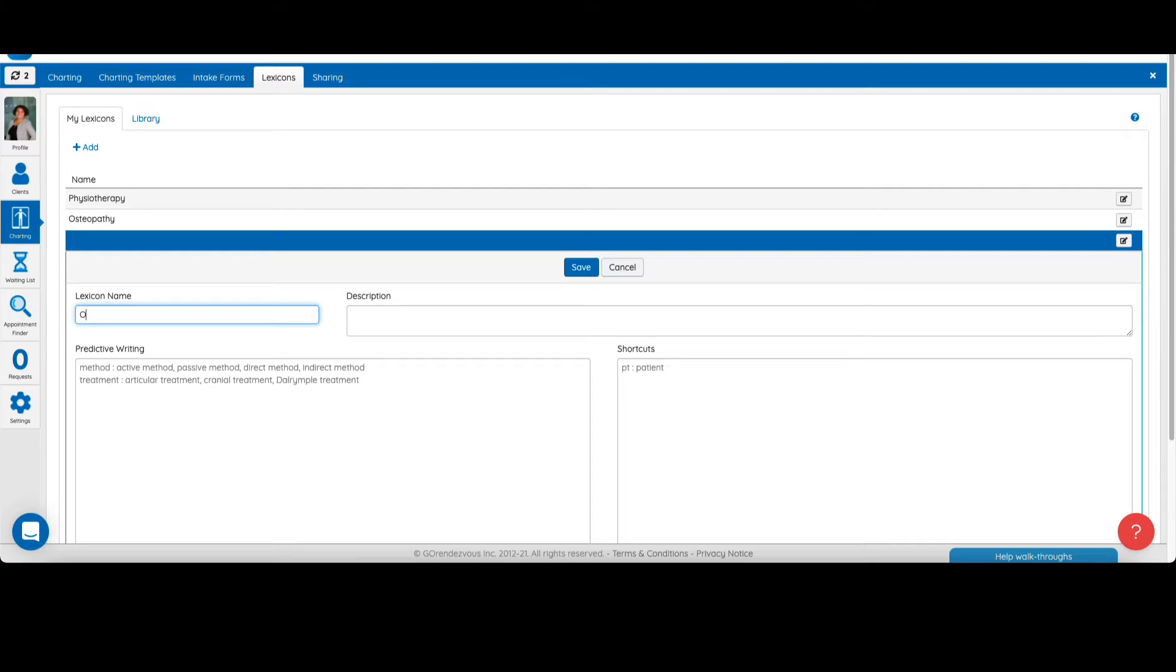Let's start by giving it a name like osteopathy. You can also optionally add a description like lexicon for osteopaths DO, for example.